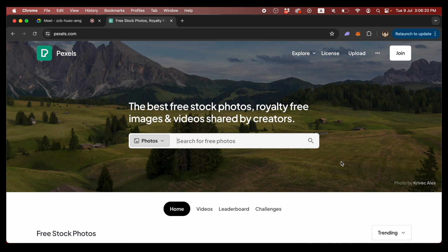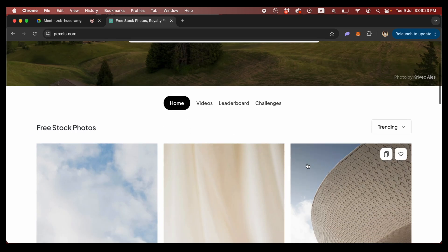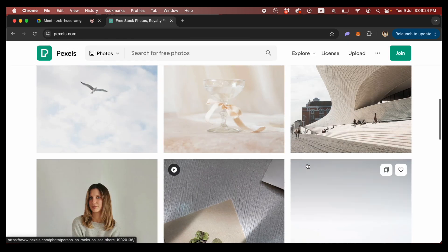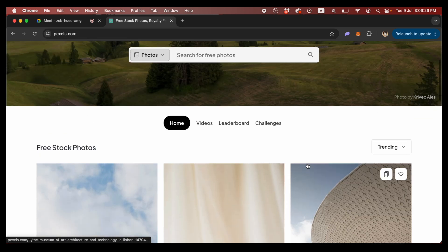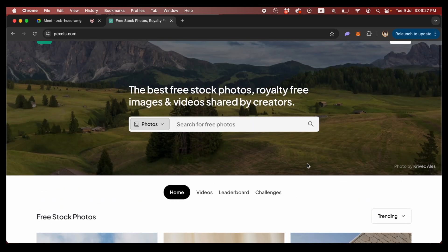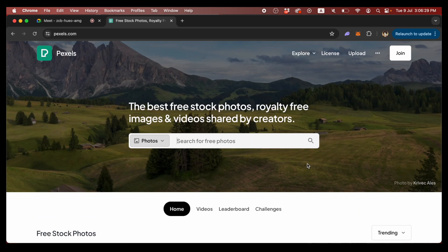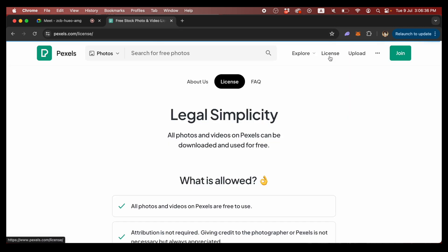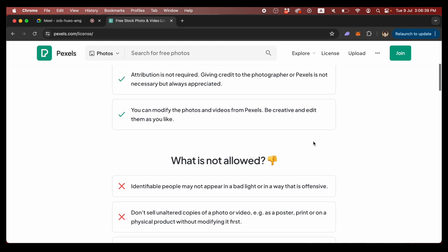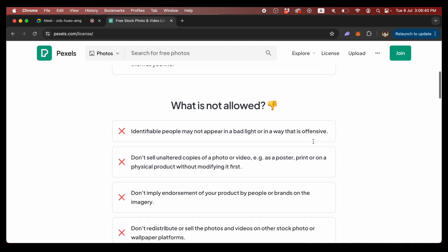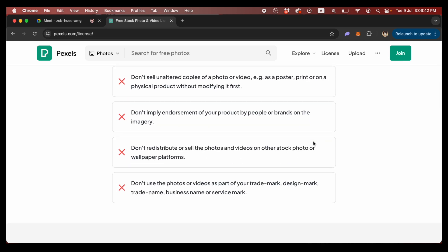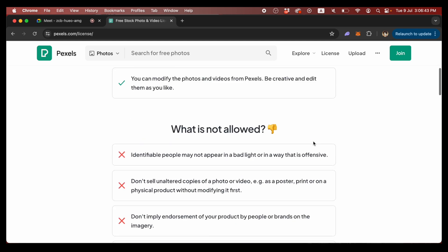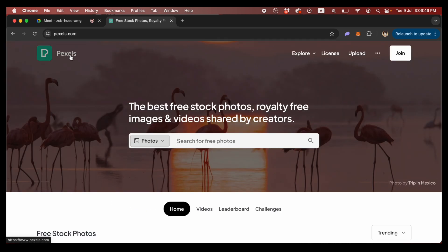Let me introduce you to this website called Pexels, where you can download free stock photos to use as your background for Google Meet meetings. These are royalty-free images shared by creators, which means you can use them for your own. The licensing terms are straightforward and you're free to use these images as long as you don't use them for harmful purposes. Just do it with good intentions like we all should.